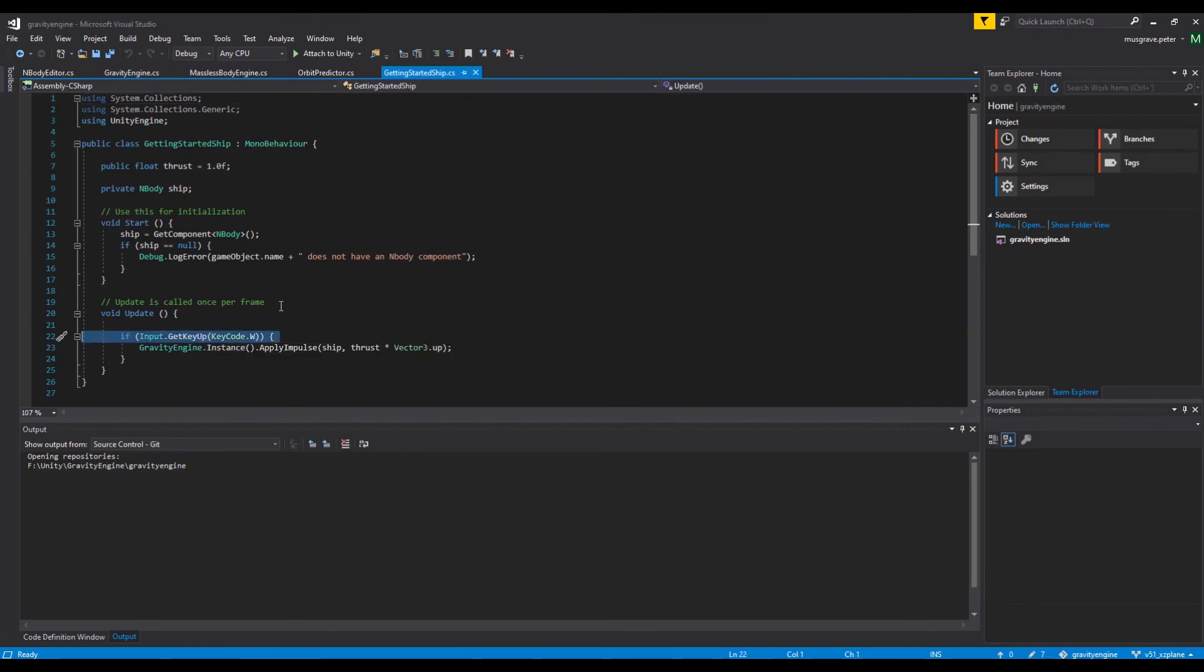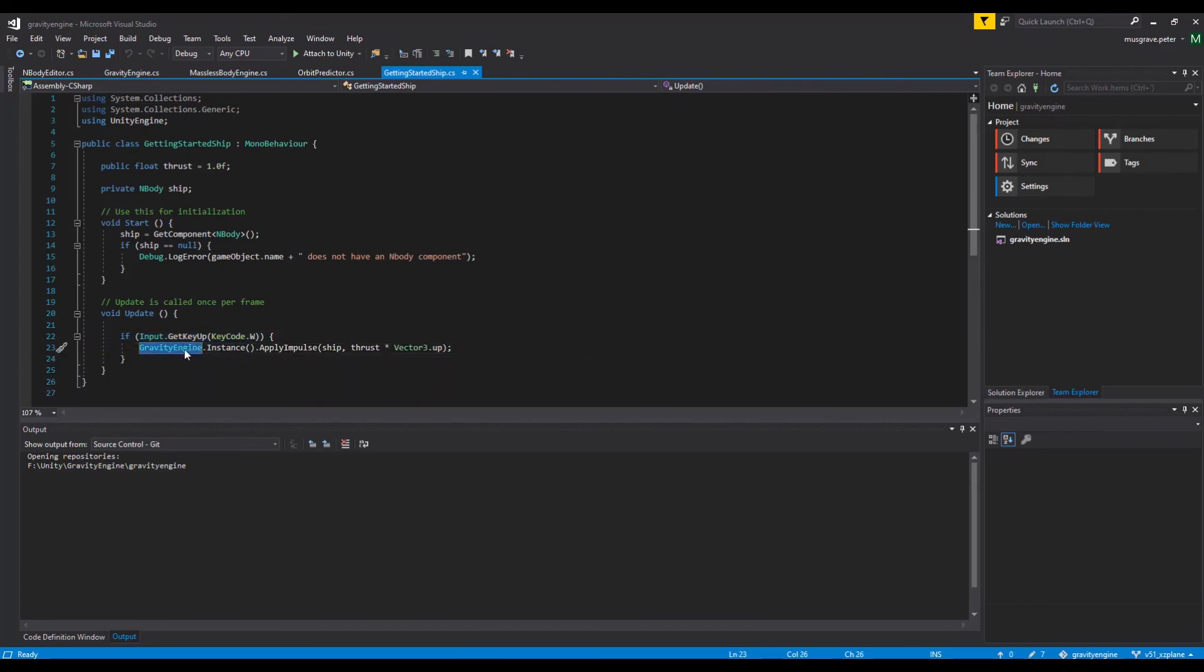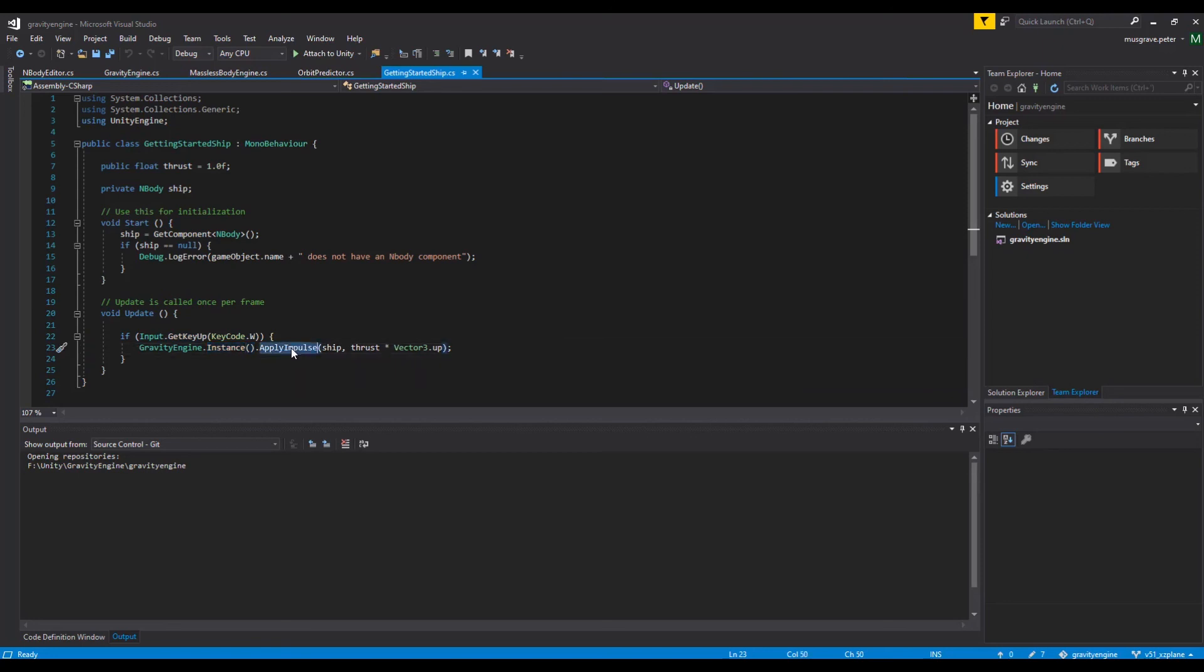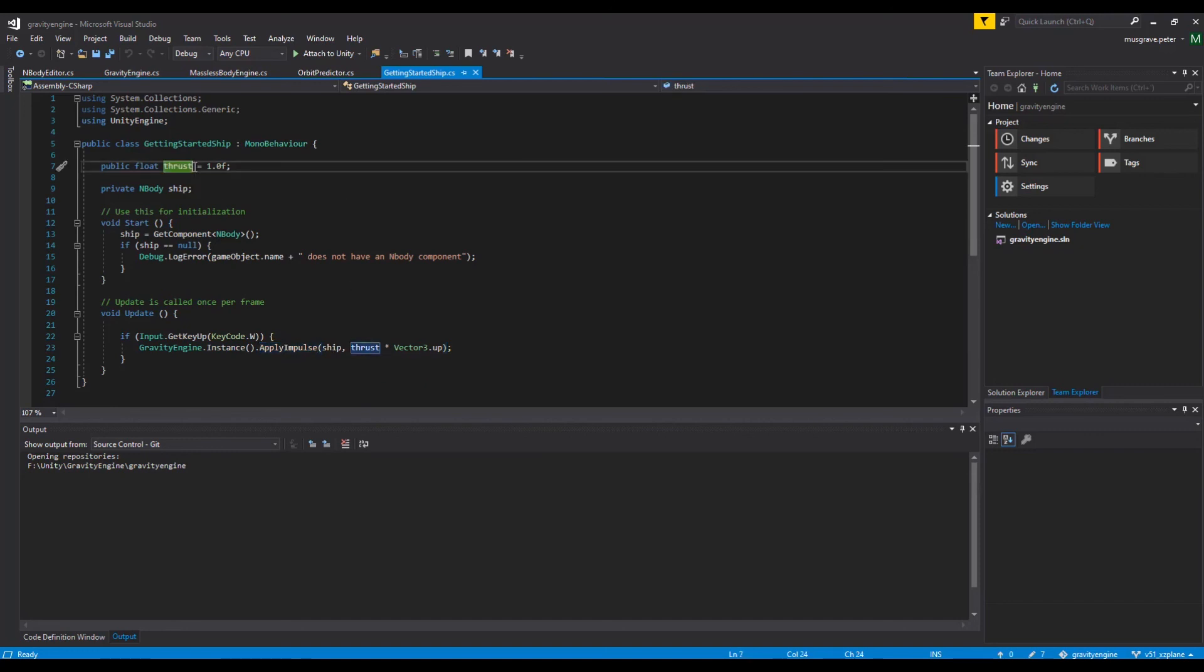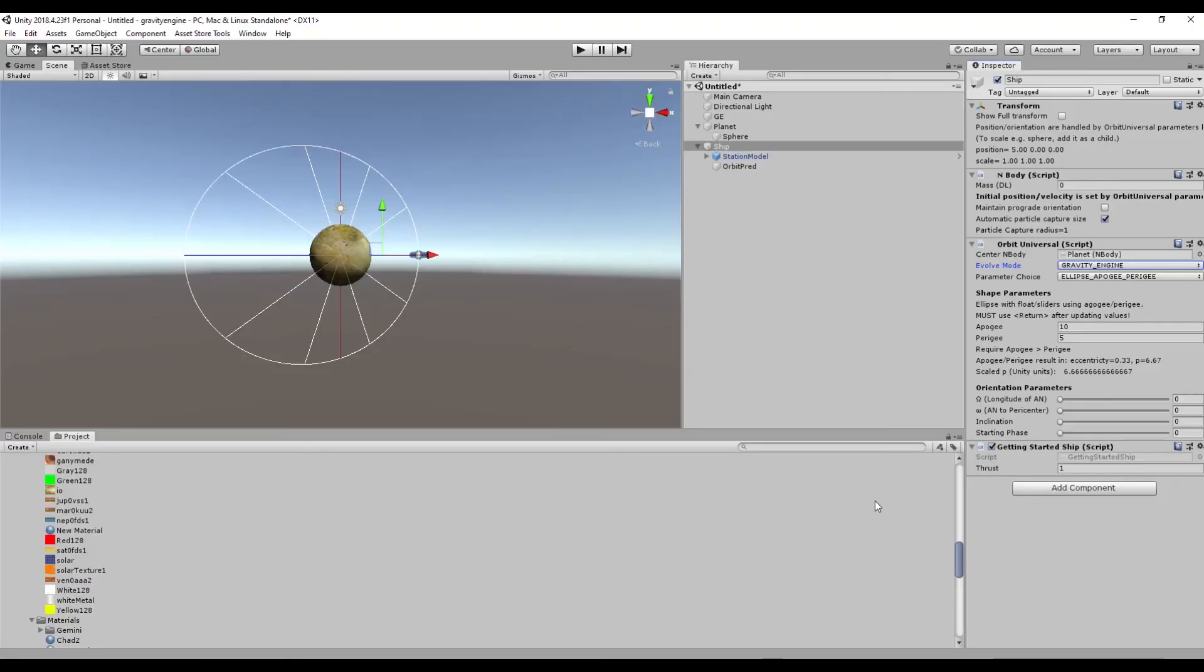If we go and look at that script, in the update function we're going to check to see if the key pressed is W. In the case where the key pressed is W, we're going to get a reference to Gravity Engine by using GravityEngine.Instance. If you do this a lot you probably would assign that to a local variable. Then we're going to use the API and call something called ApplyImpulse. We're going to apply the impulse to the ship and we're going to use the thrust value from the attribute that's public here and just do it in the plus Y direction. If you wanted to do this more generally you could do the whole WASD, Q and E keys and do all the cardinal directions.